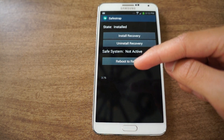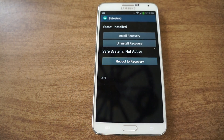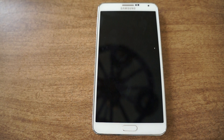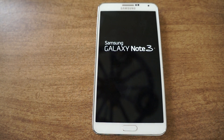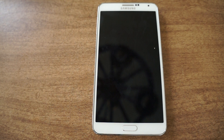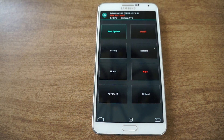To boot into your custom recovery, which is TWRP, just click reboot into recovery. Give it a few seconds to boot up and you should see a familiar interface. Give it a few more seconds and there it is — here's your custom recovery.